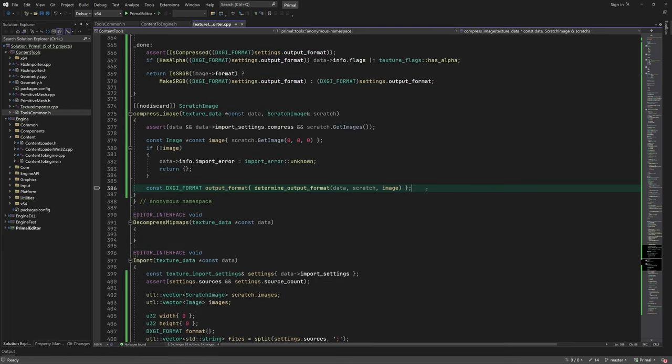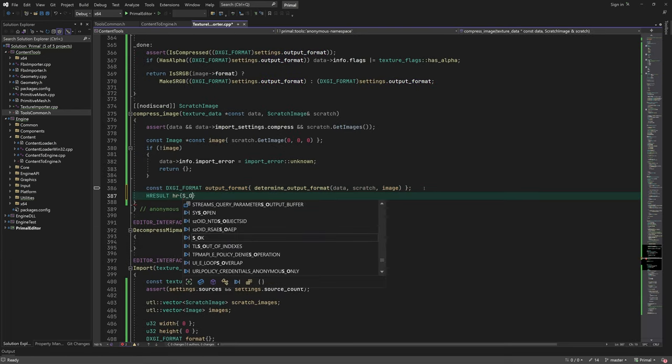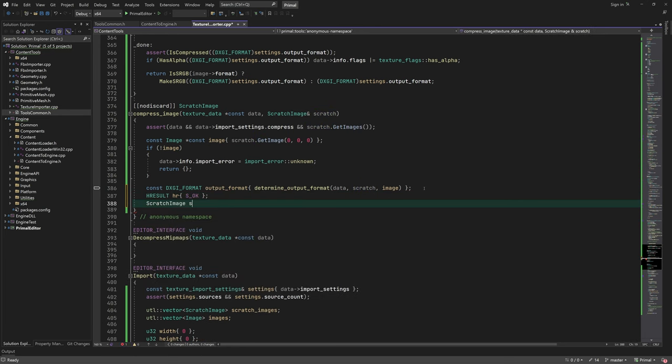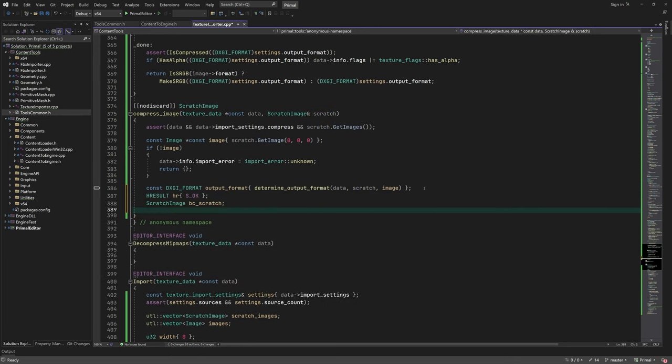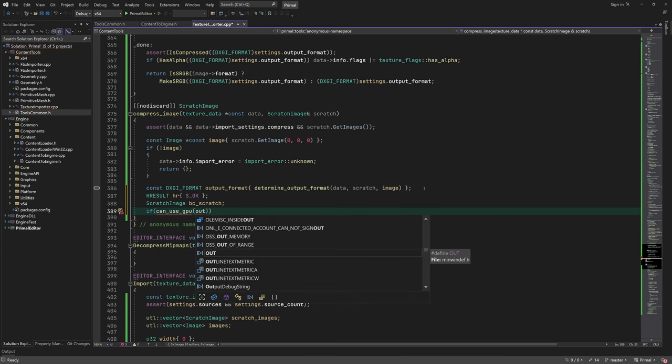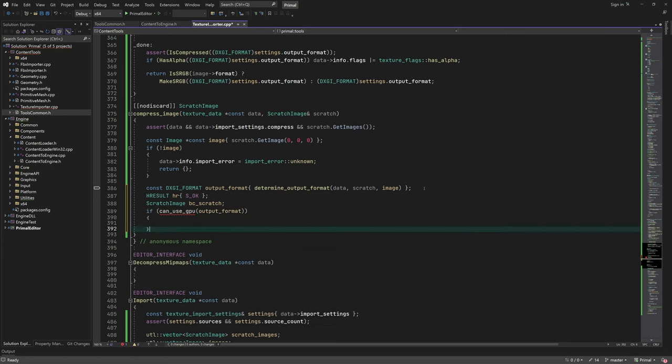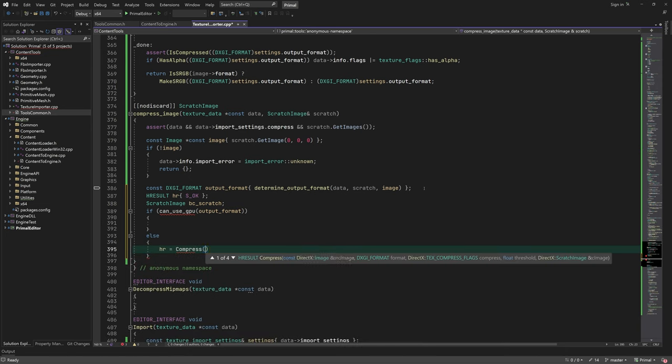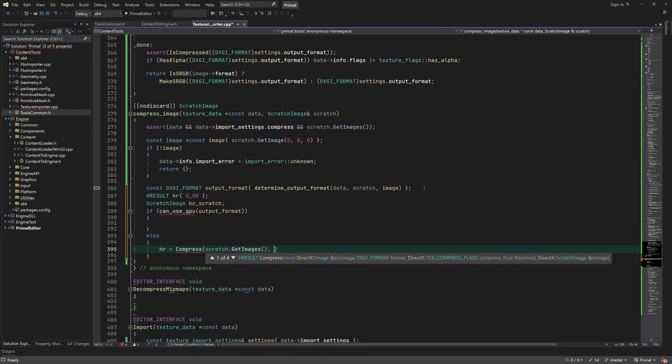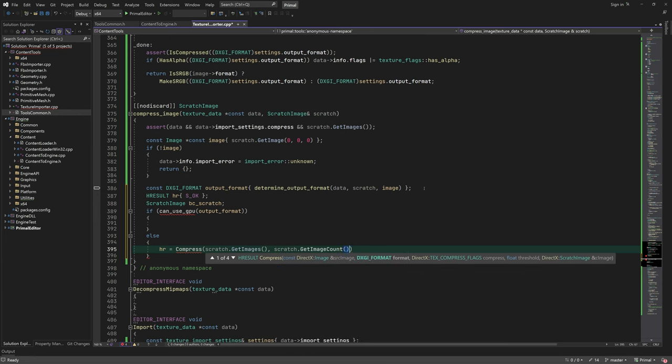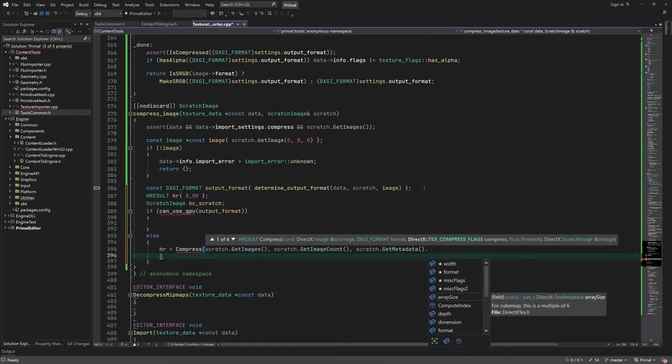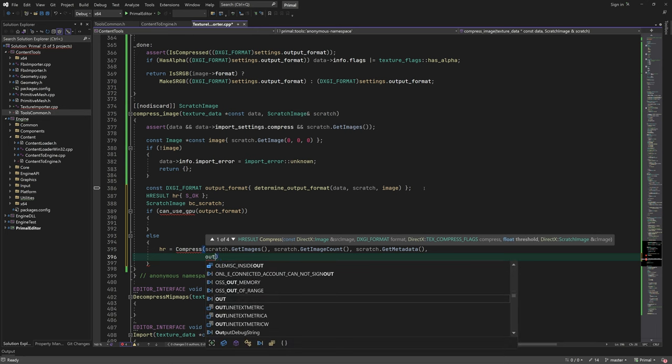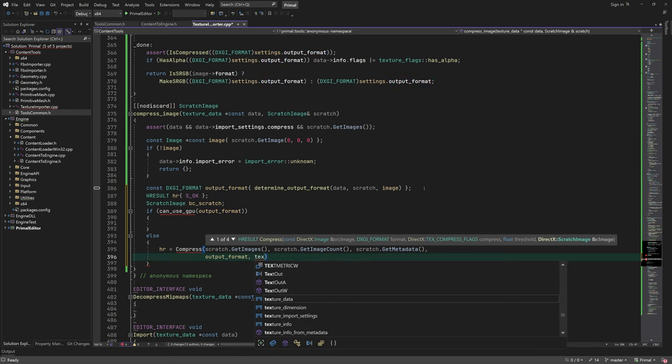Let's continue with the compression function. We'll need a new scratch image to contain the compressed texture data. BC6 and BC7 formats can be compressed using a compute shader on the GPU, which is many times faster than encoding the texture using the CPU. So if it's one of those formats, we'll use the GPU, otherwise we call the compress function of the DirectX text library that does the CPU encoding.